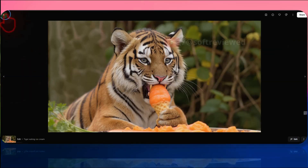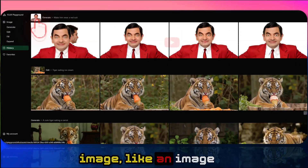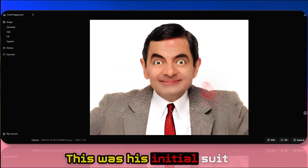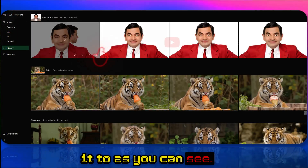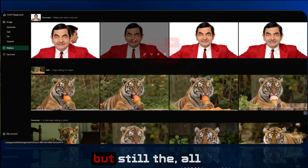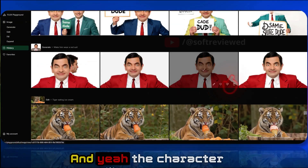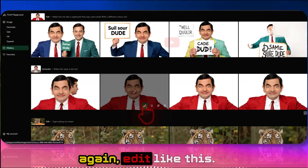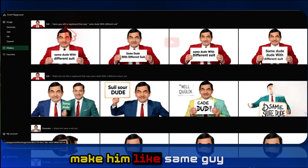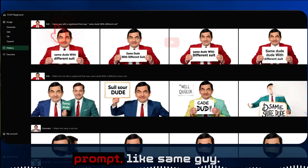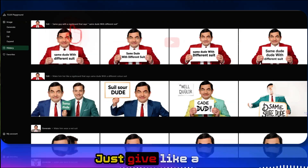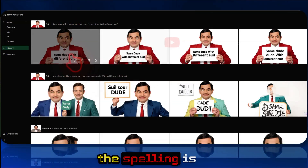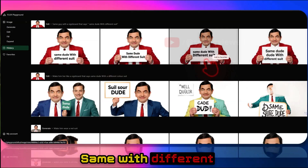Then I gave it an image of Mr. Bean and asked to change his suit to red. Not all generations were perfect — one had two heads — but the other images looked really great with consistent character. I then edited again and prompted it to make him hold a signboard that says 'same dude with different suit.' The spelling was correct and the image matched the description exactly.